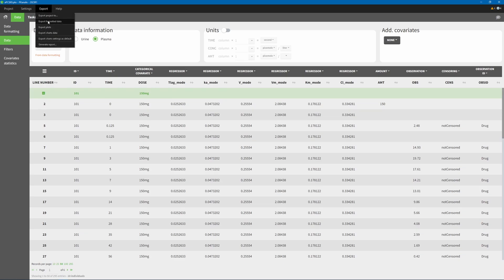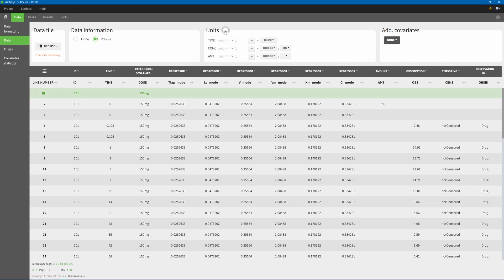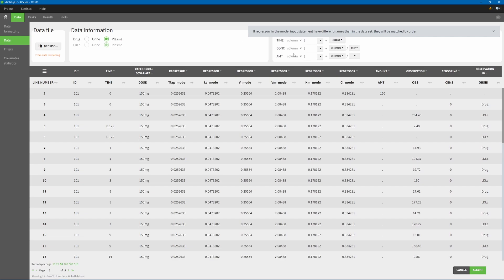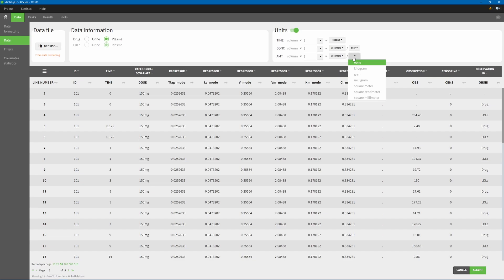Additionally, after accepting your dataset, when defining units for dataset columns, it is now possible to define amount units normalized by weight or area. The units of the NCA parameters will adapt accordingly.